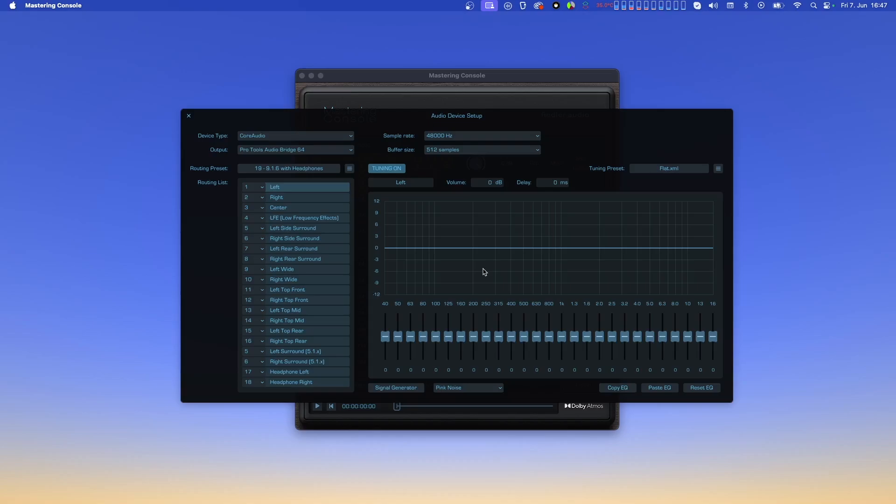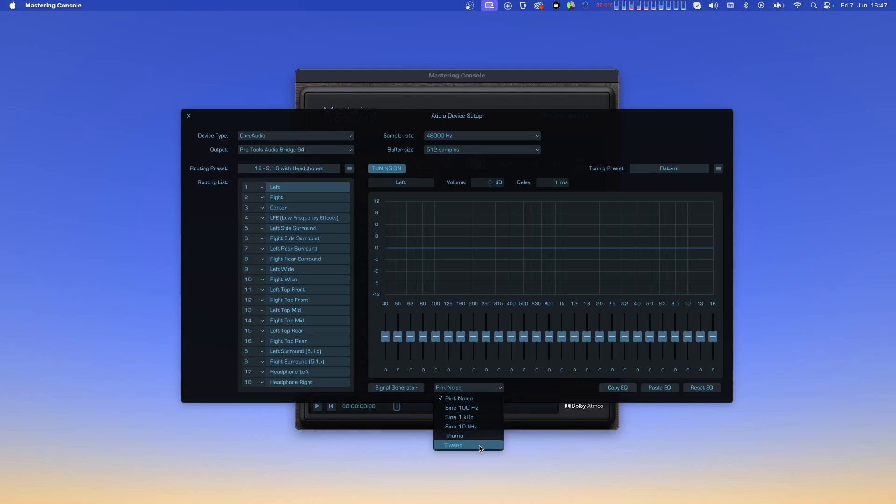To help you measure your speakers, we have included a signal generator on the bottom. Here you can select different test signals such as pink noise, different sine wave tones, a transient thumping sound, and a sine sweep, in case you want to generate an impulse response from which an entire frequency curve can be generated. For generating an impulse response, you'll need additional equipment and software, as this function is not part of the mixing console. The buttons on the right side below the EQ let you reset the EQ with one click, or copy and paste the EQ settings from one channel to another.